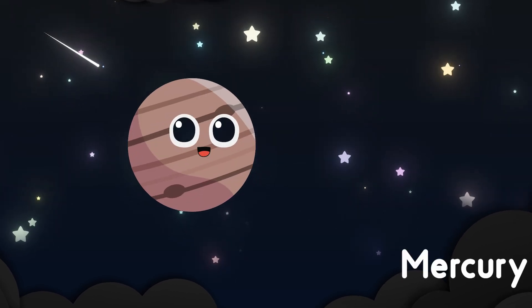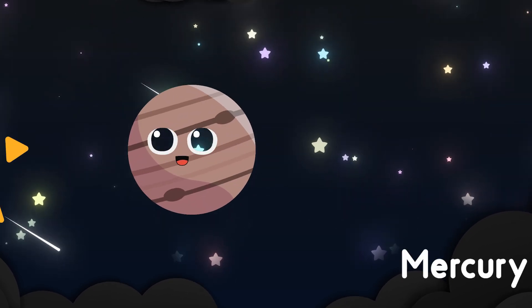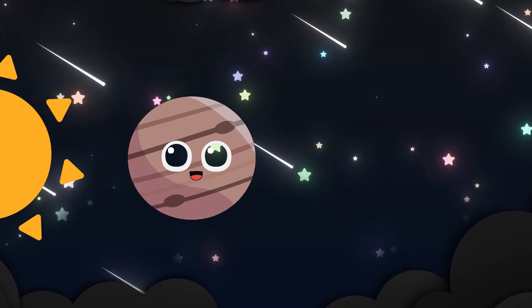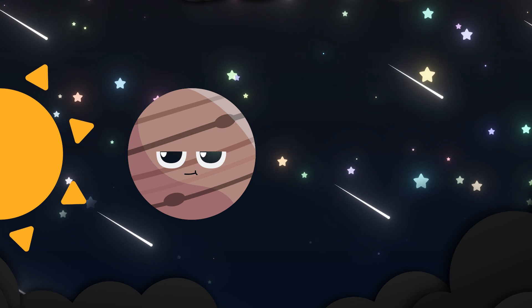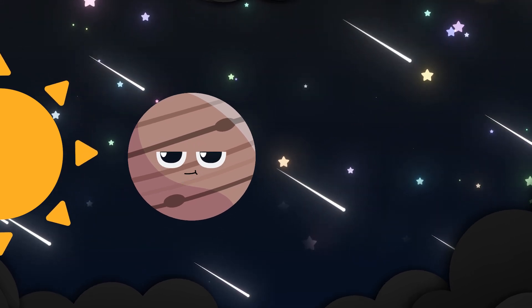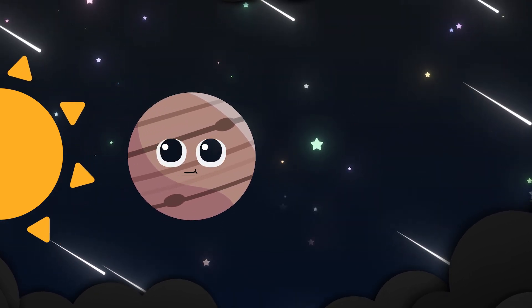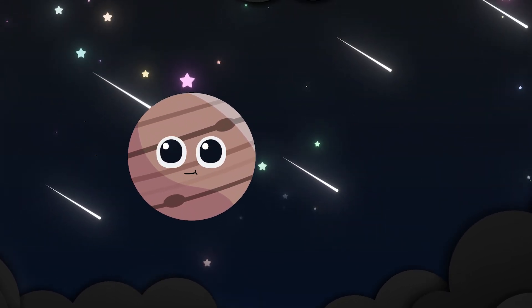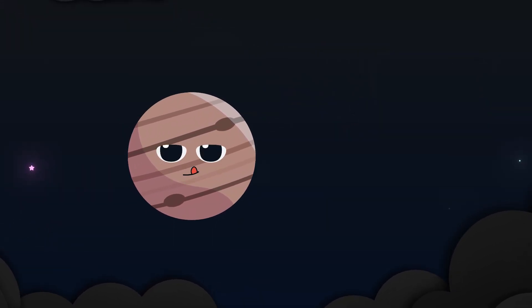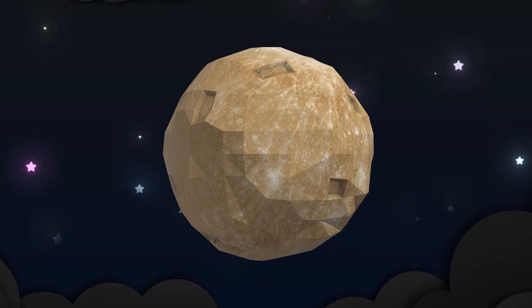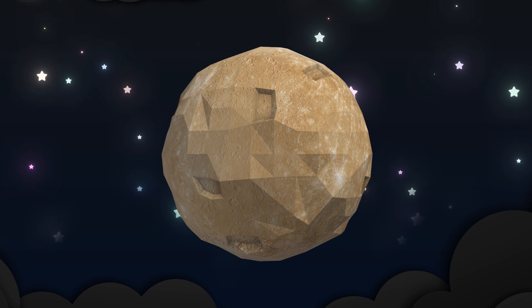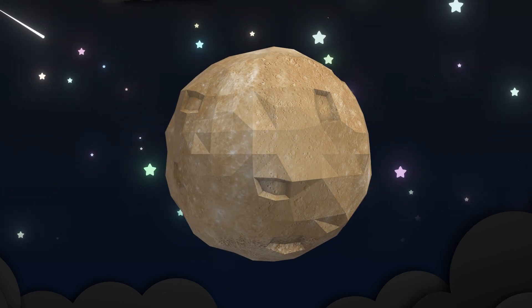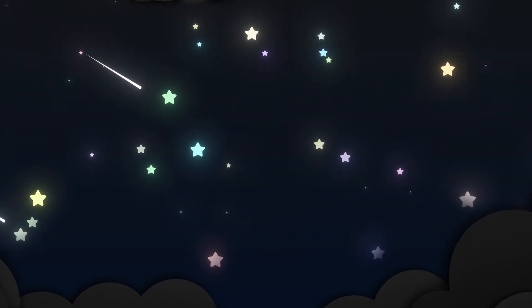Mercury's first so close to the sun, hot in the day when the light has won. Small and gray it moves so fast, a tiny world that races past.